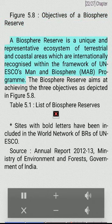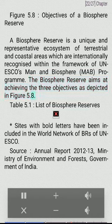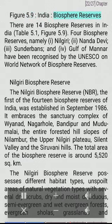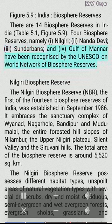Biosphere Reserves: A Biosphere Reserve is a unique and representative ecosystem of terrestrial and coastal areas which are internationally recognized within the framework of UNESCO's Man and Biosphere Programme. There are 14 Biosphere Reserves in India. Four Biosphere Reserves — namely Nilgiri, Nandadevi, Sundarbans and Gulf of Mannar — have been recognized by UNESCO on the World Network of Biosphere Reserves.